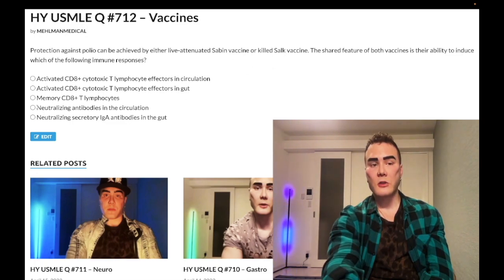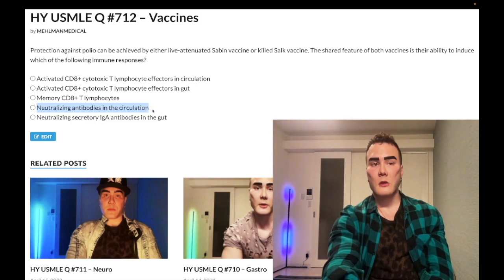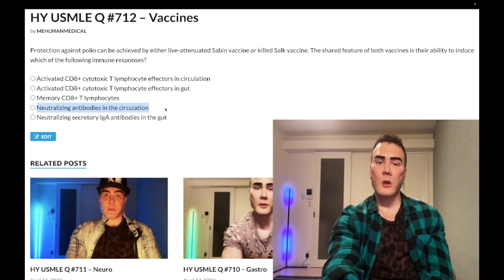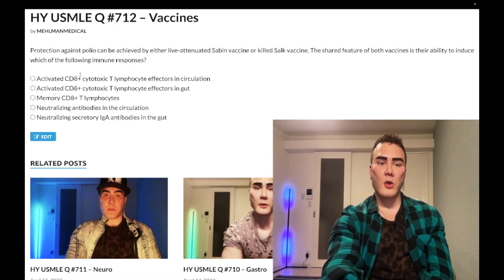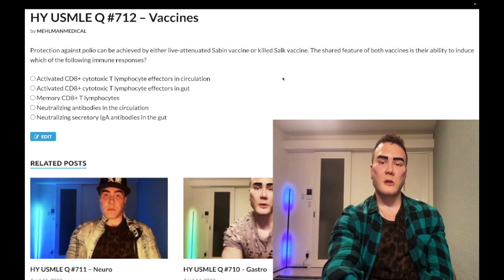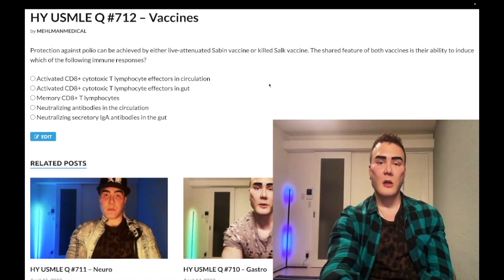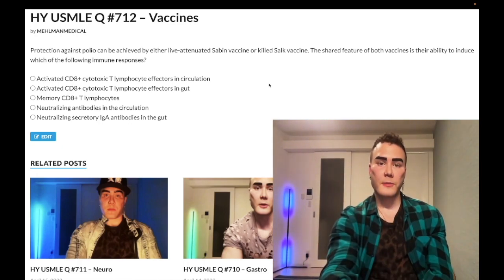Both vaccines are capable of generating IgG in the circulation — that's the answer on the offline NBME exam. Big picture summary: live attenuated virus is the only one that generates IgA in the gut and the only one generating a CD8+ T cell response via MHC1. Killed virus is MHC2 only, with exposure to CD4+ T cells only. Subscribe to the channel — I appreciate your time.